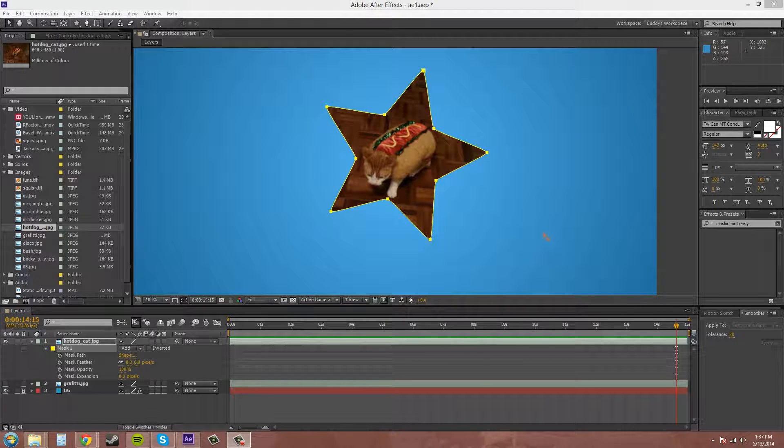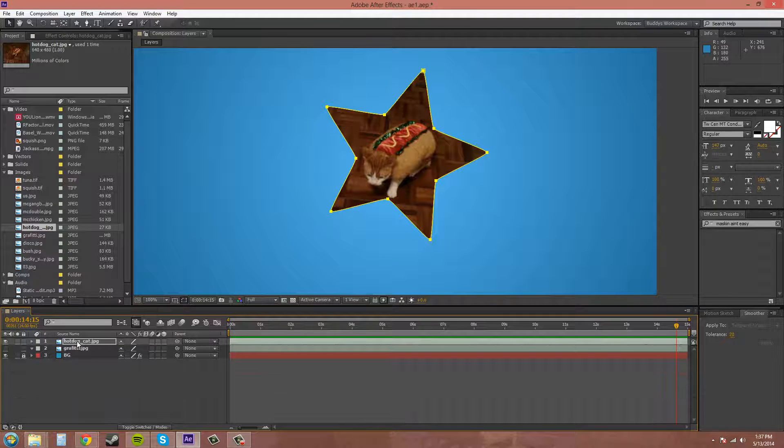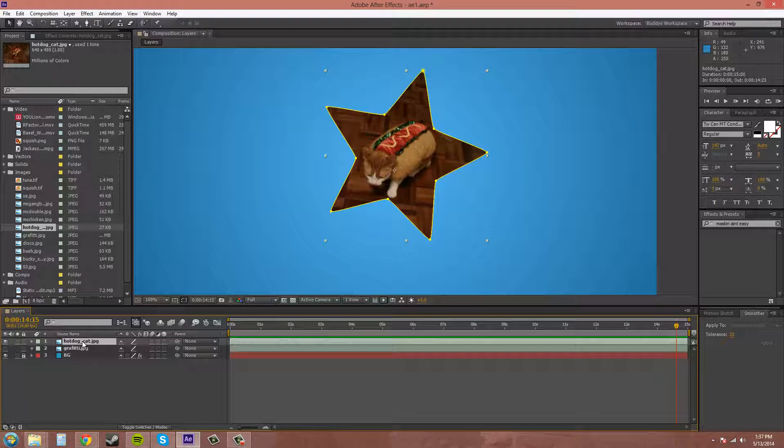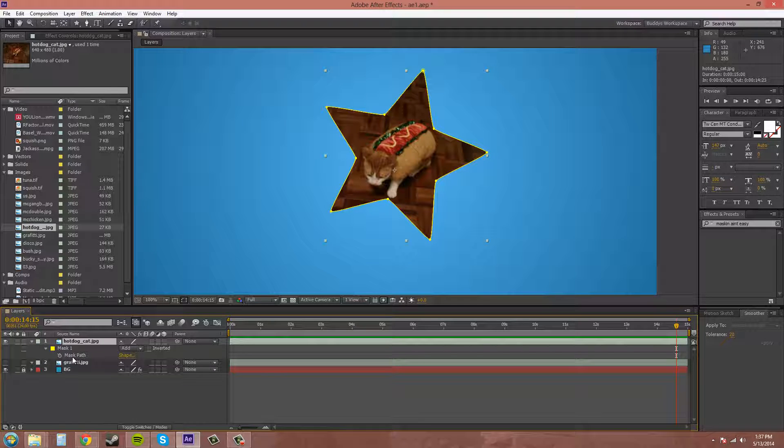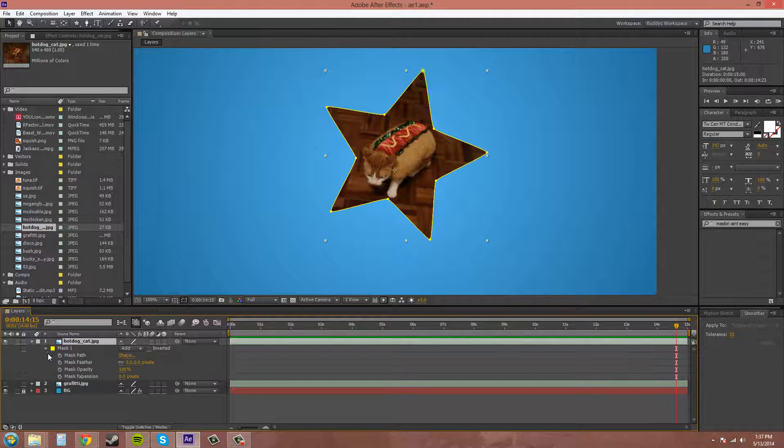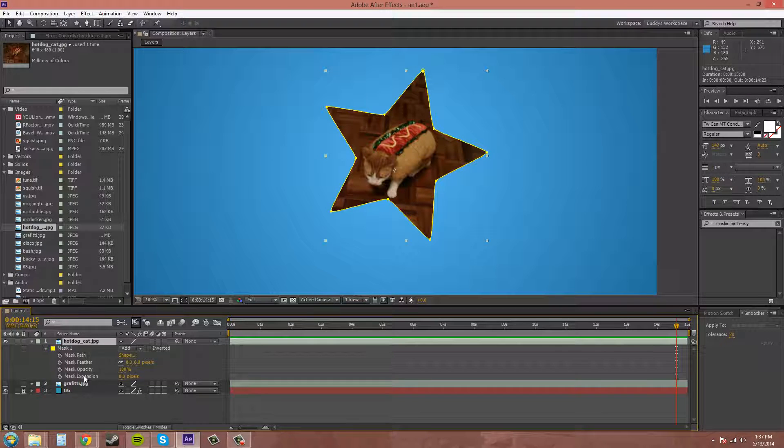So I'm going to go over the hotkeys real quick, so you can edit your masks quickly. I'll twirl this down. If you just press M, it'll bring up mask path. If you press F, it'll bring up mask feather. There isn't a shortcut for mask expansion.